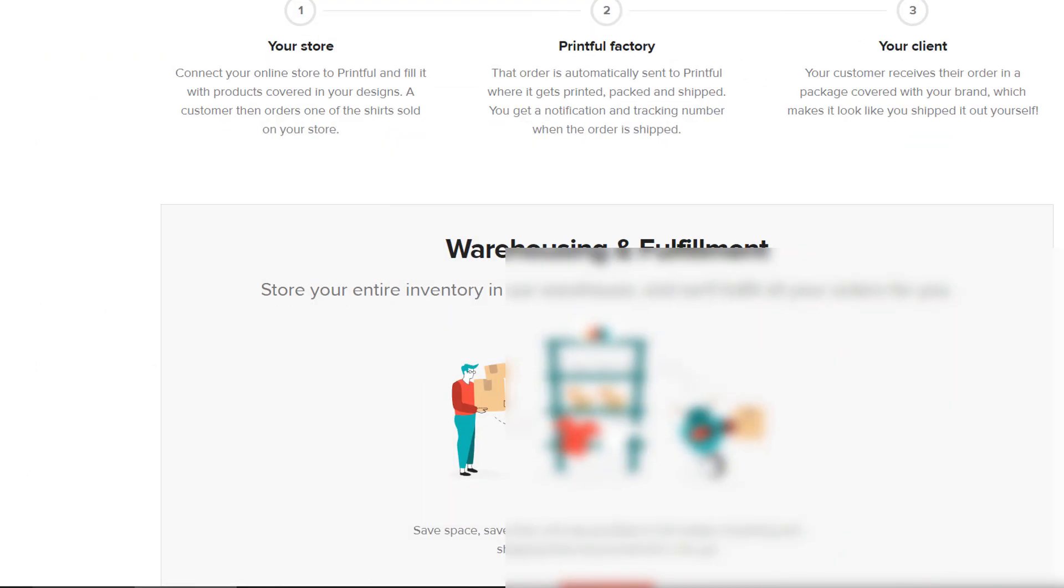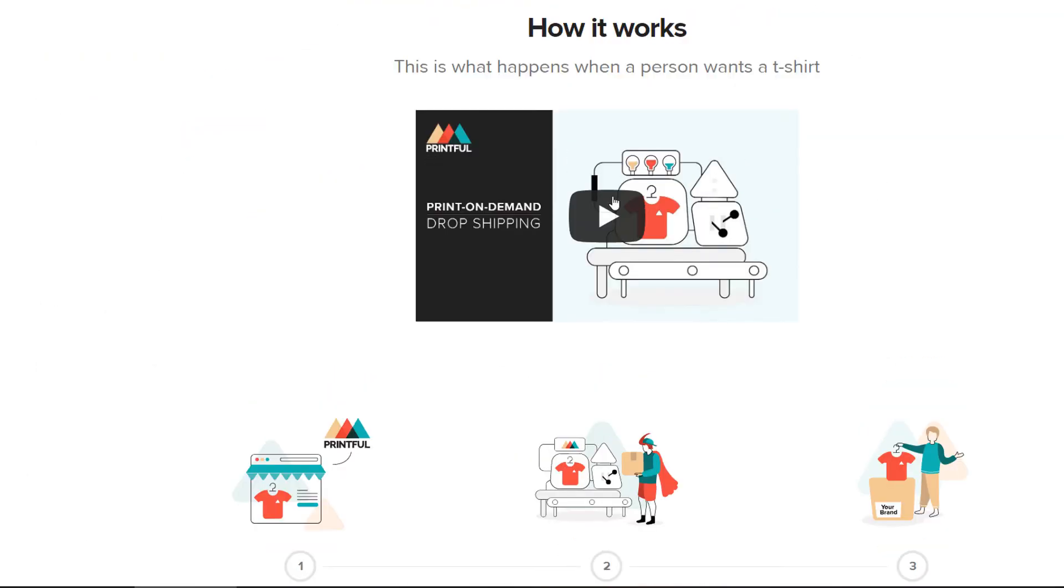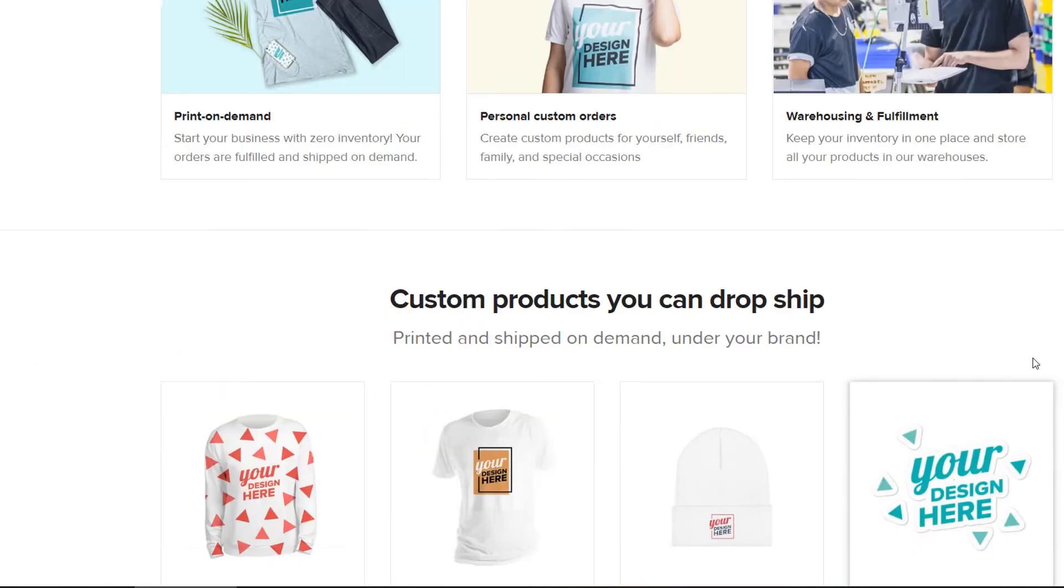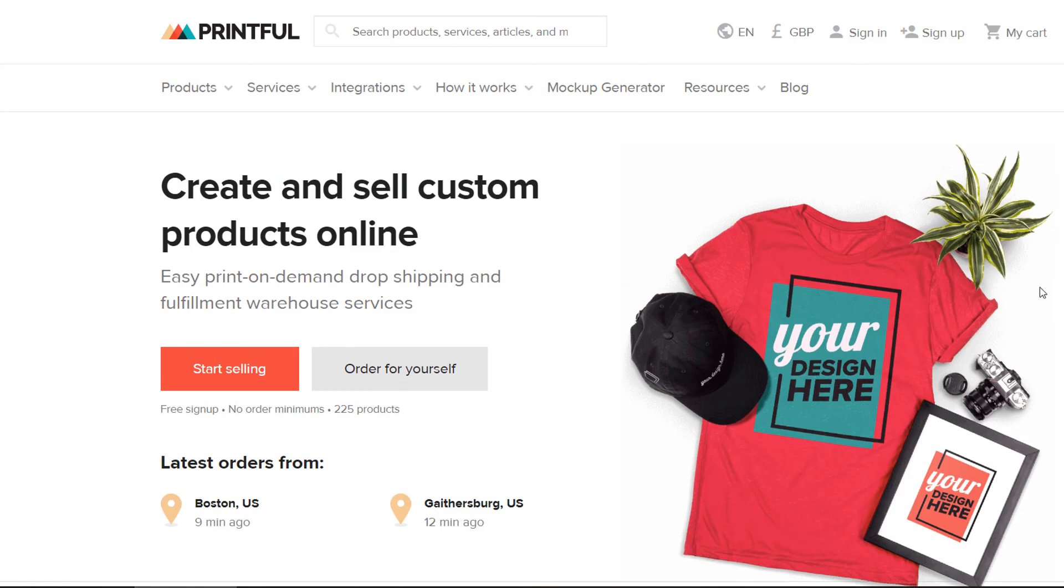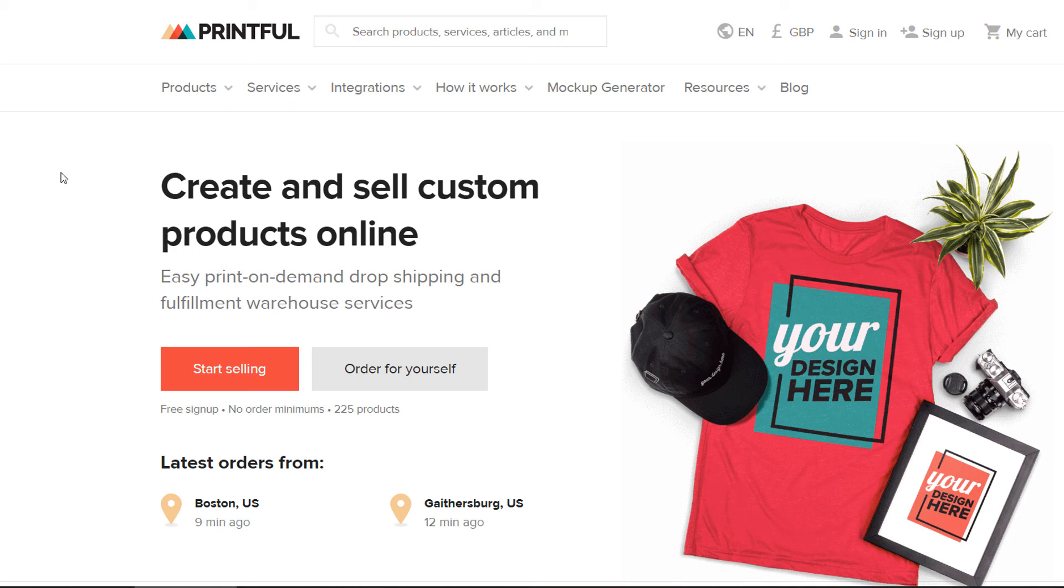That's it pretty much. I mean, Printful is a fantastic piece of kit for you when you're setting up a print-on-demand business. The prices are generally pretty reasonable, pretty cheap. There's a great range of products.